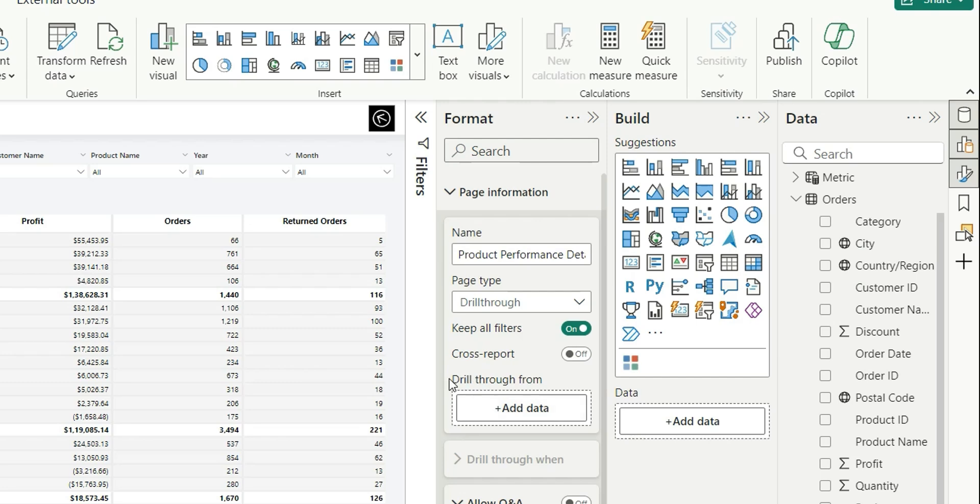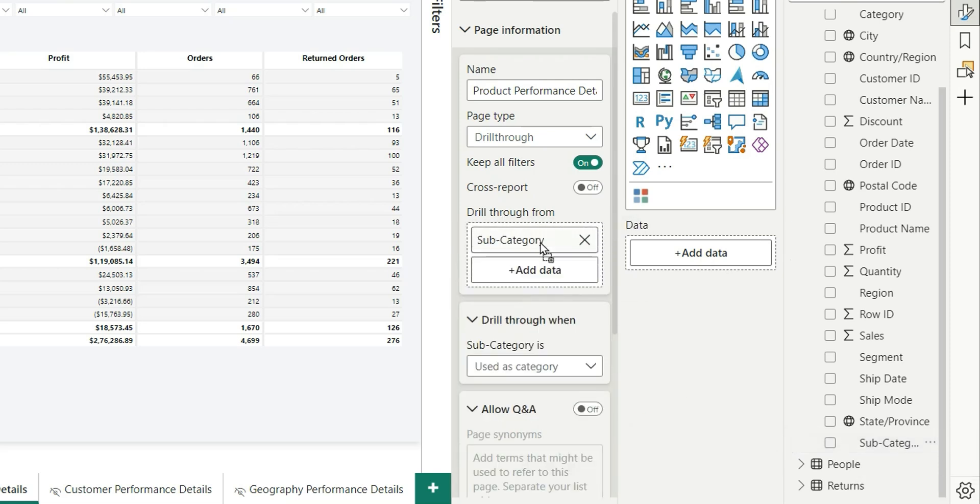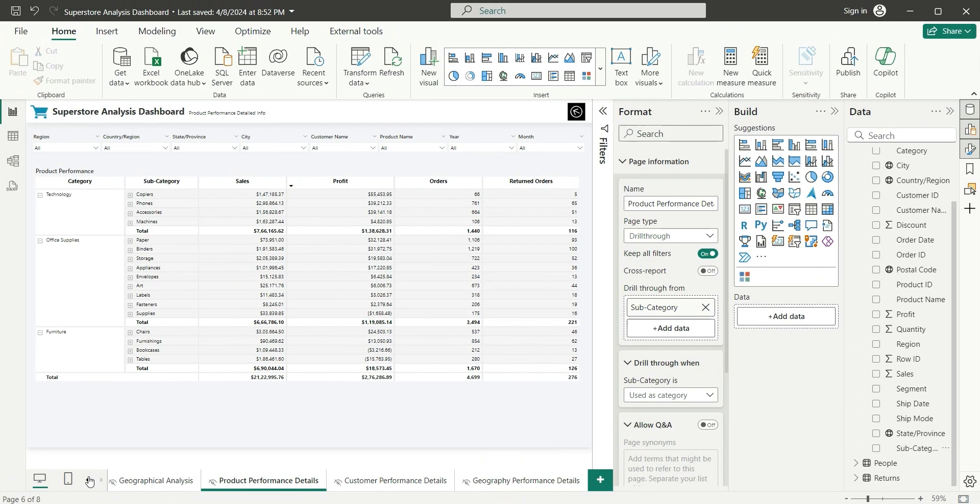Next is Drill Through. From here we can add the column by which you want to drill through. I want to drill through by the subcategory column, so I'm going to add this subcategory here. Next, drill through when subcategory is used as a category. Our drill-through page is set up.